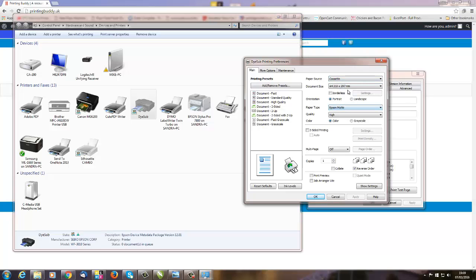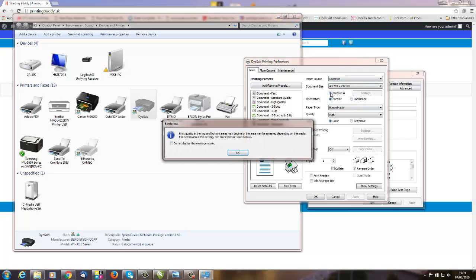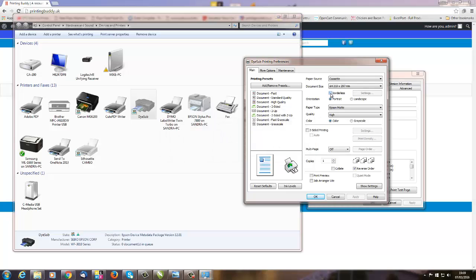If I wanted borderless, I would just select Borderless and I would get this crazy message here. We don't want borderless, so we're going to deselect it.